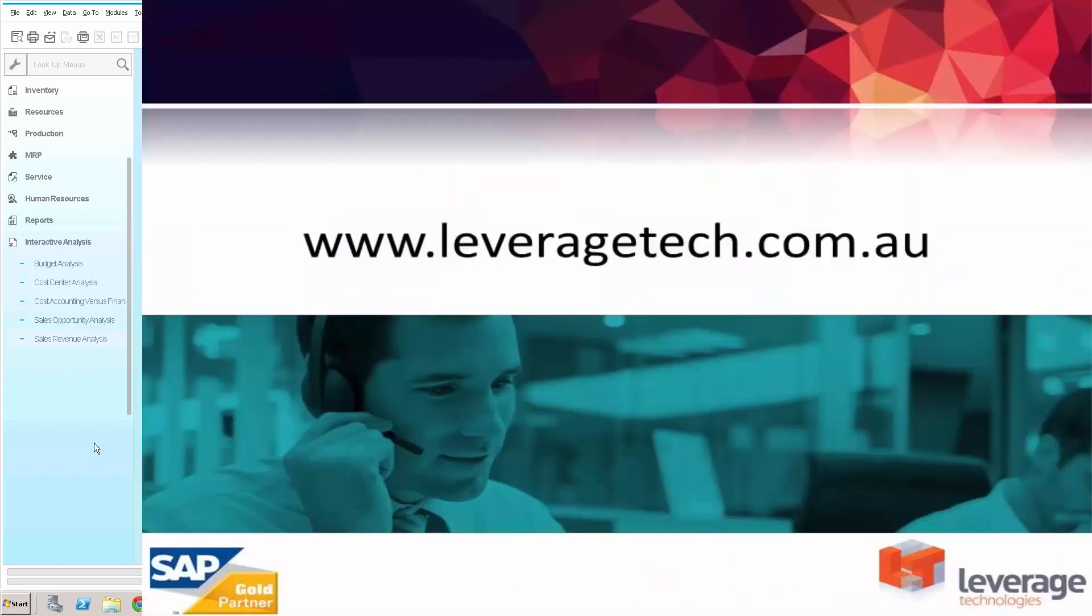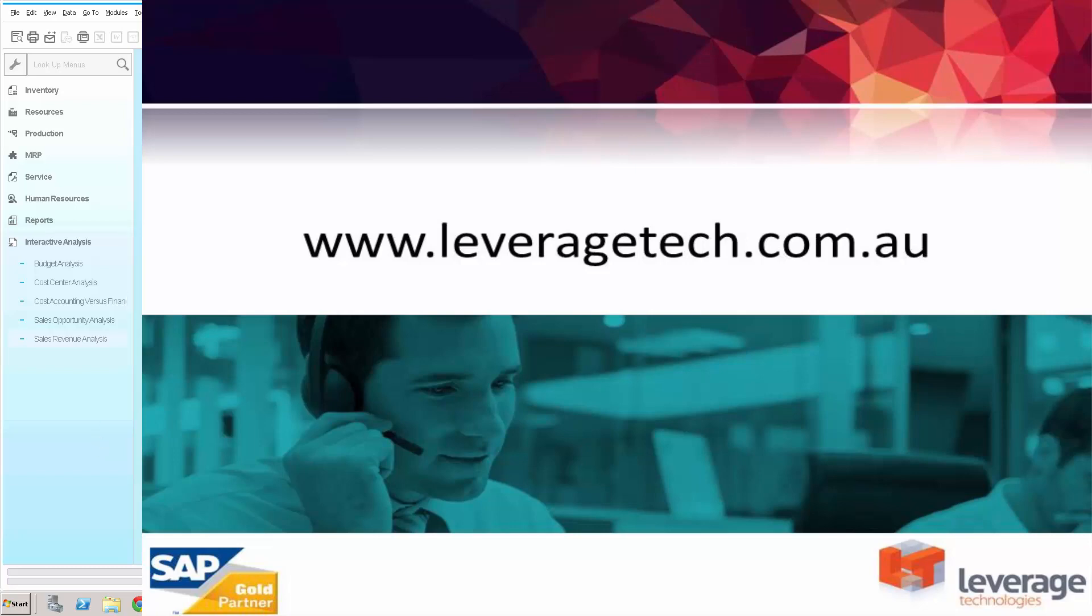So thanks for watching. I hope you enjoyed the presentation. Please don't forget there are a number of other demonstrations and presentations available on the Leverage Tech YouTube page or on our website at leveragetech.com.au. Thanks for watching. And I hope you enjoyed the presentation.